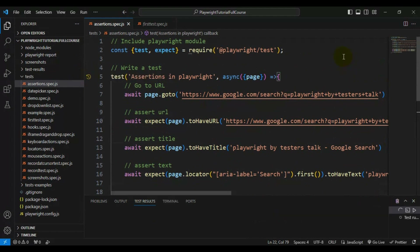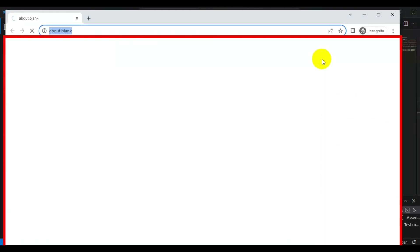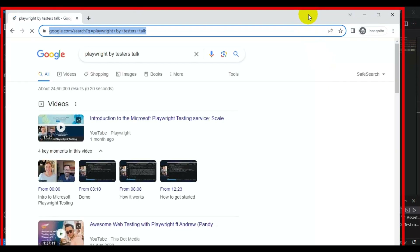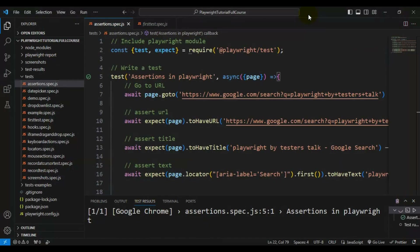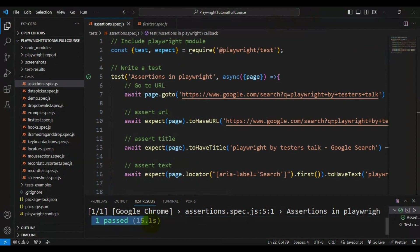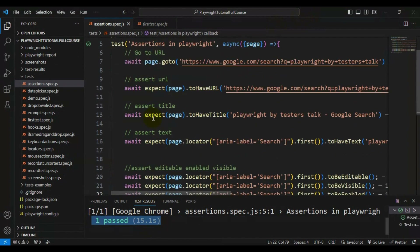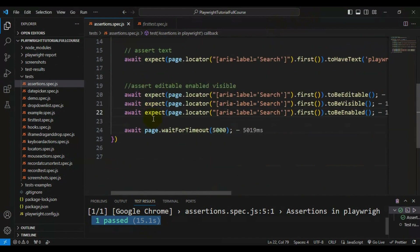Our test is perfectly working fine with no failures.